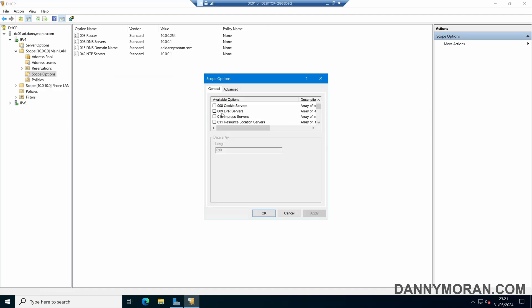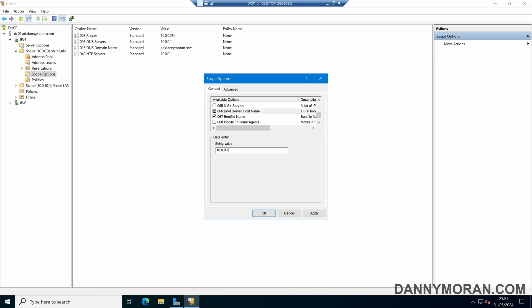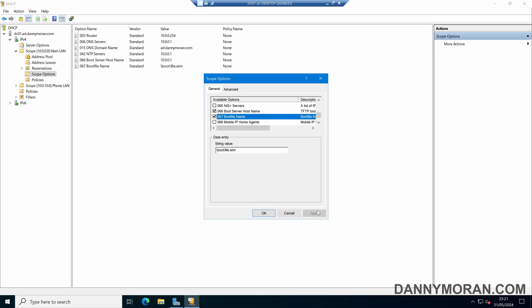We can set multiple of these options. As another example, I'll set options 66 and 67. Option 66 will be a TFTP boot server, so we'll just enter the IP address there. And then the file we want to actually get it to boot from, which will be boot and then file.wim. Again, these are just examples — you'll have these set slightly differently.